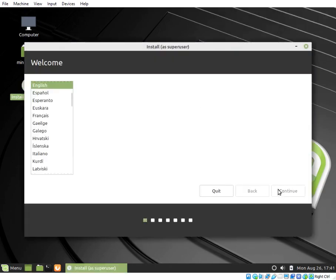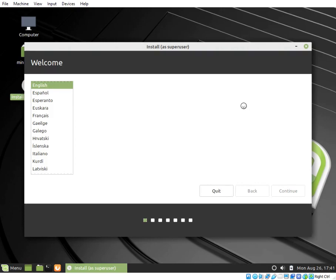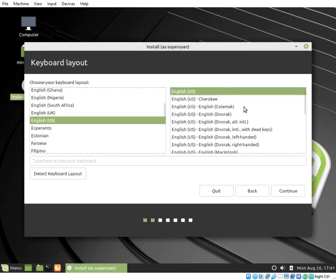Choose Keyboard Layout and Continue. Prefer not to install third party software. Press Continue. On the Installation Type dialog box...